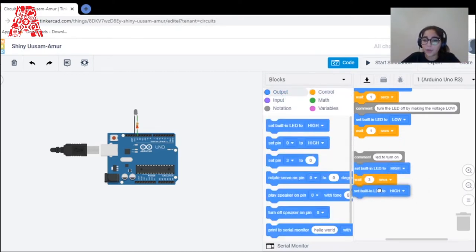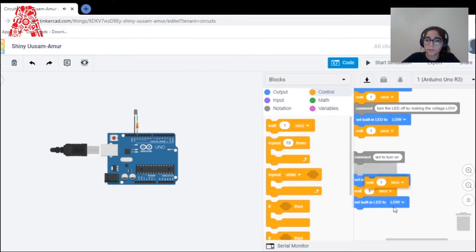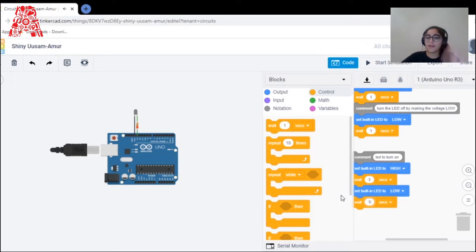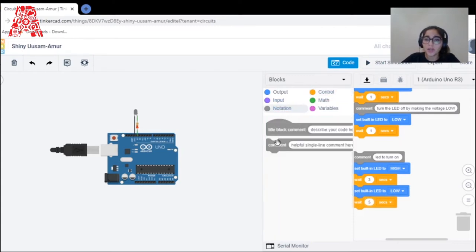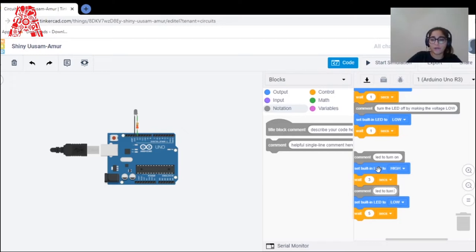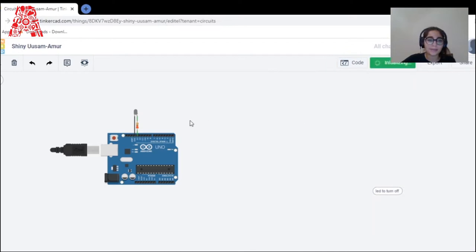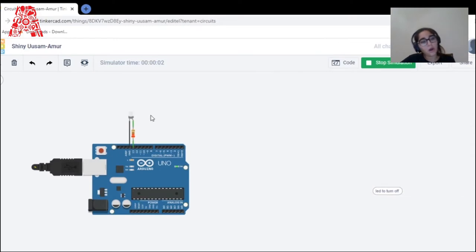I drag and drop a delay control — LOW means off — and I can change it to five seconds delay. Then I can add a notation comment: 'I want the LED to turn off.' Blocks are very useful because they make the code simple and straightforward. You can save it and try the simulation — it turns on and off, waiting for the set delay intervals.